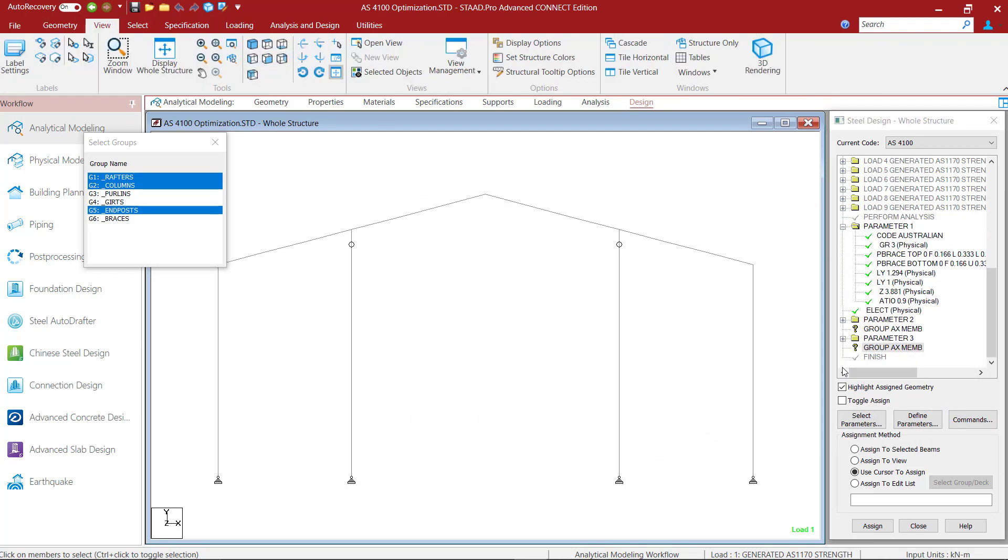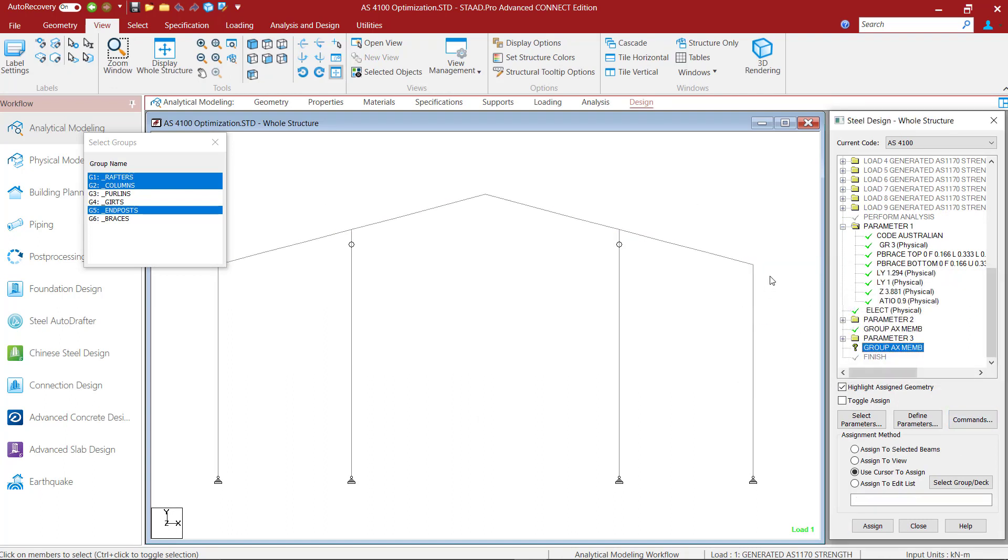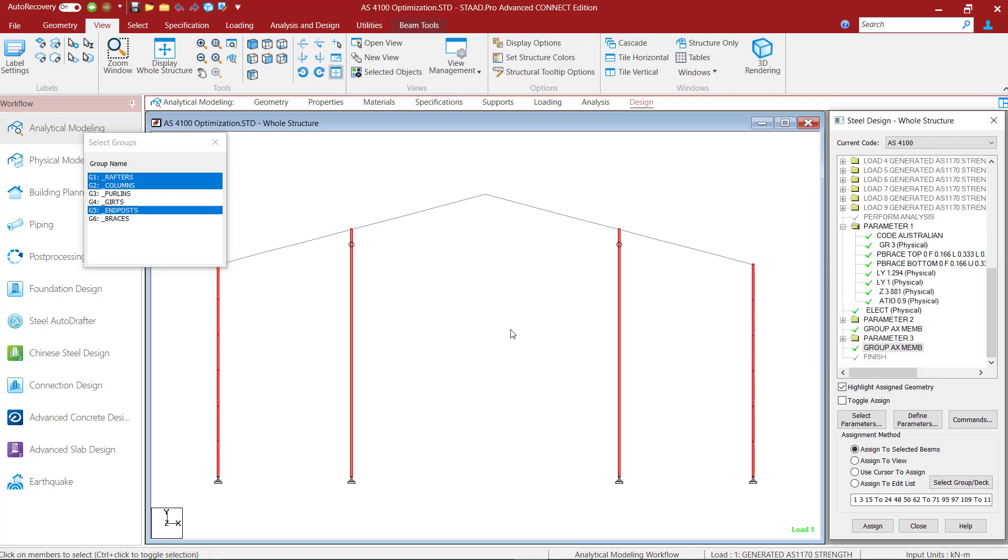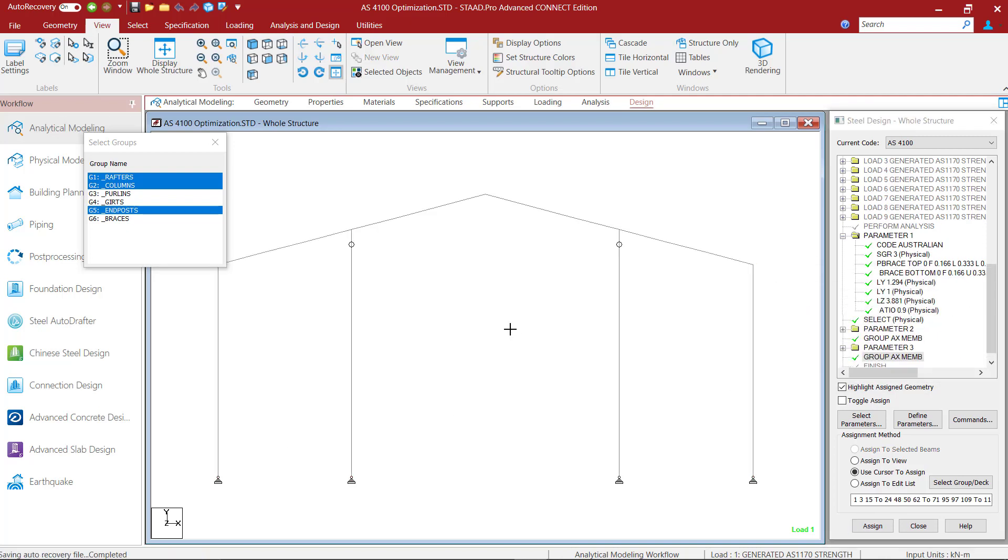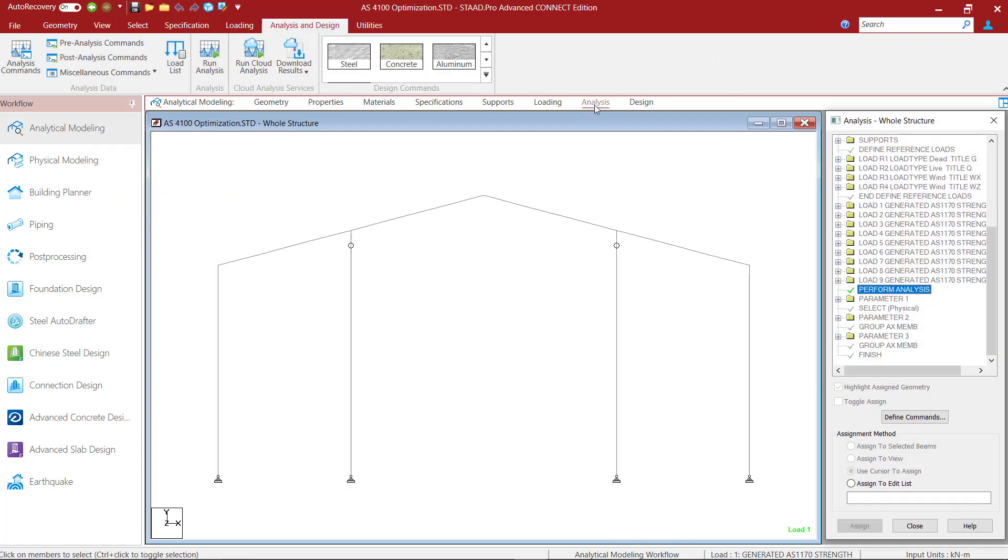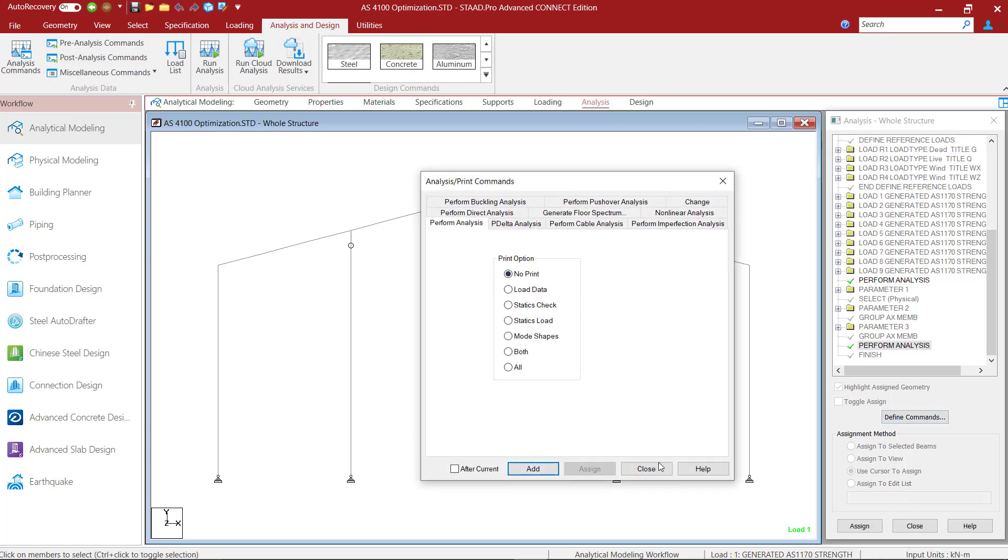I will add two such group commands and assign these to my rafters in one group and columns and end posts in another group. Once all of these commands get executed and STATPRO selects new section sizes for our members, I will then add an analysis command so that a new analysis is performed based on the now updated sections.